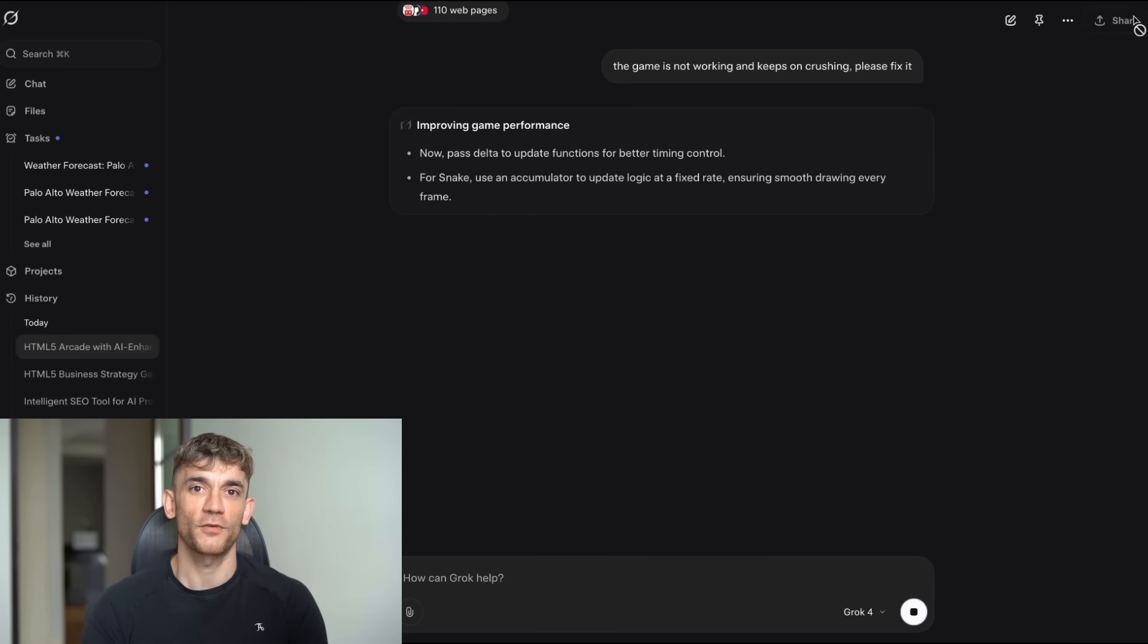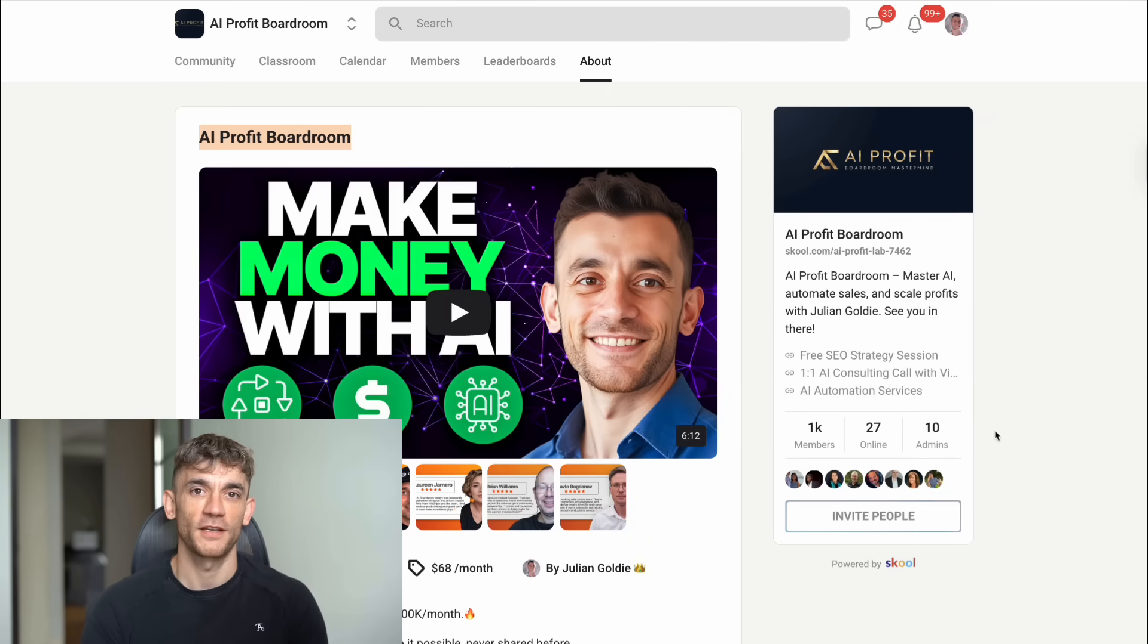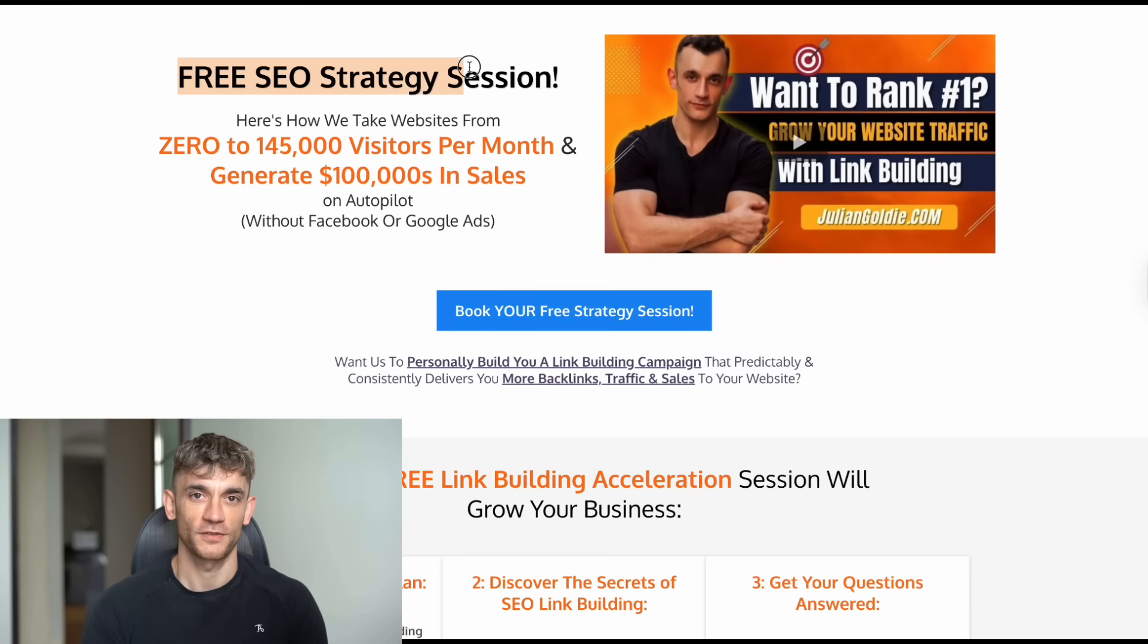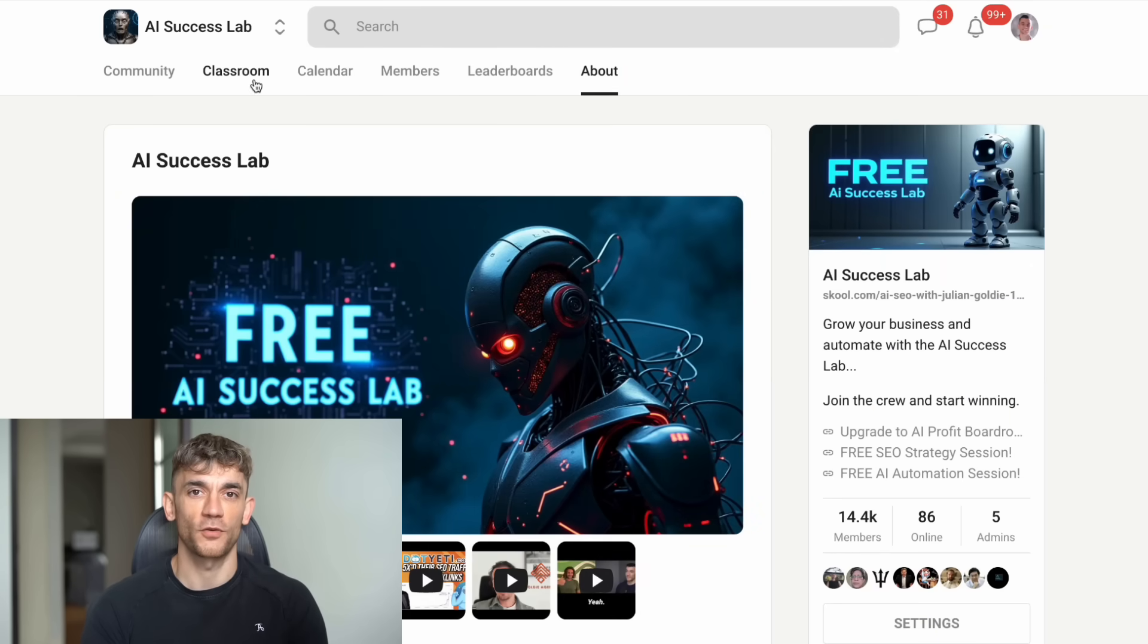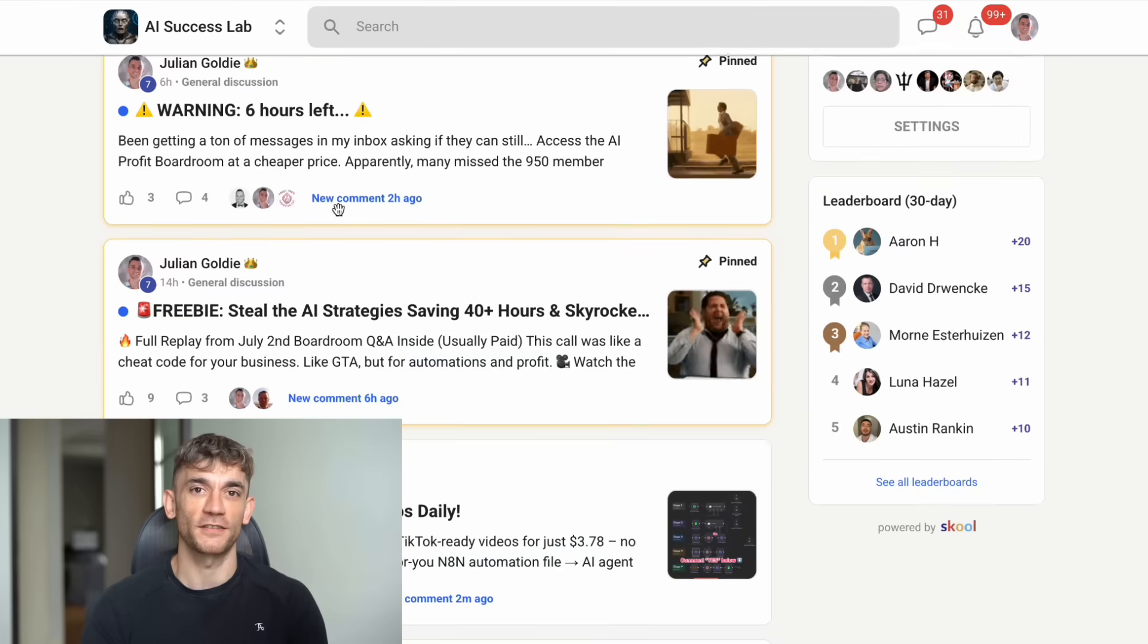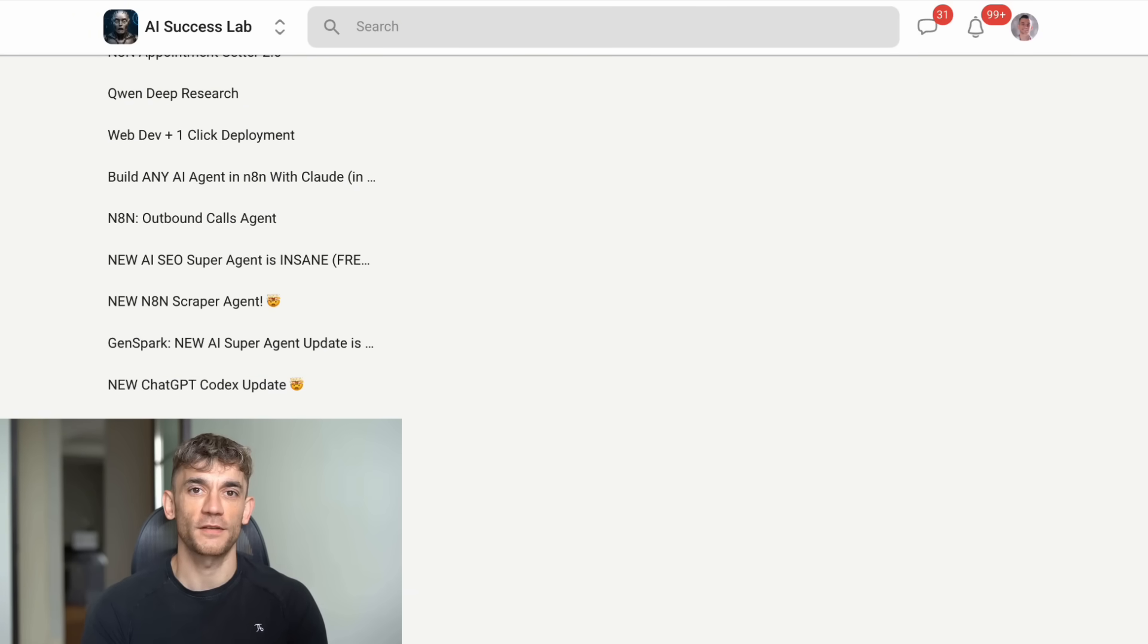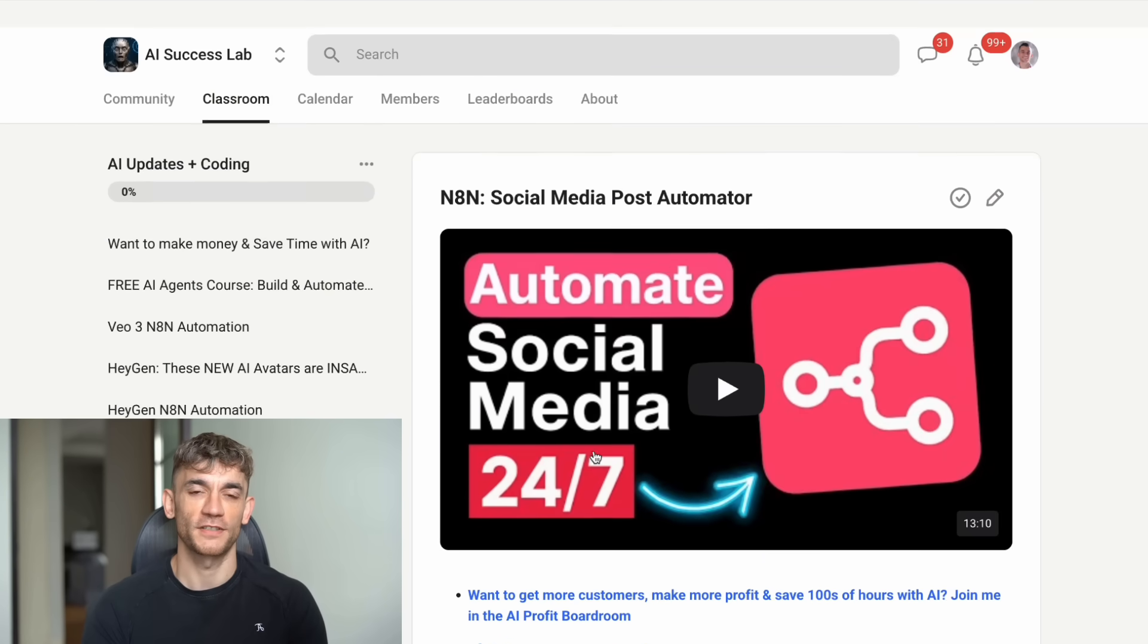And speaking of business advantages, I want to share three ways you can take this even further. First, if you're serious about scaling your business with AI automation and want to save hundreds of hours while getting more customers, you need to check out our AI Profit Boardroom. This is where we share the latest strategies and tools that are actually working in real businesses. Not theory, but proven systems that our members are using to grow their revenue. Second, if you're specifically looking to grow your business with SEO and digital marketing, I'm offering free SEO strategy sessions where we'll analyze your current situation and create a customized plan to get you more leads and customers. You can book that through the link in the comments and description. Third, if you want access to all the processes, SOPs, and step-by-step tutorials we use to implement these AI tools, plus over 100 different use cases, check out our AI Success Lab. You'll get access to our entire library of training videos, our community of over 14,000 members, and all the templates and checklists you need to start building your own AI-powered business tools. The links for everything are in the comments and description below. And remember, Julian reads every comment, so let us know what you think about these Grok4 Expert test results and what you want to see next.